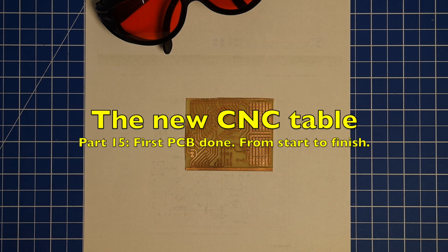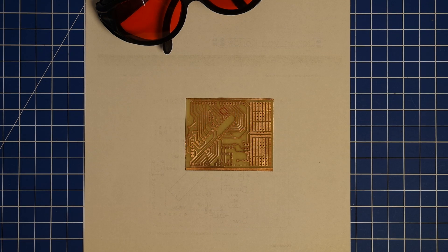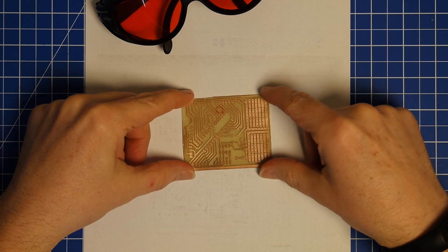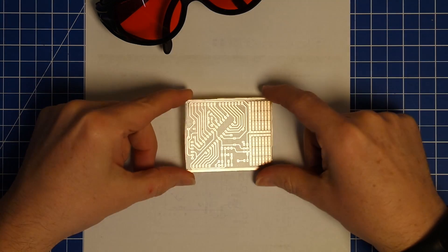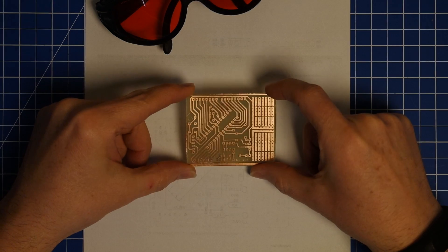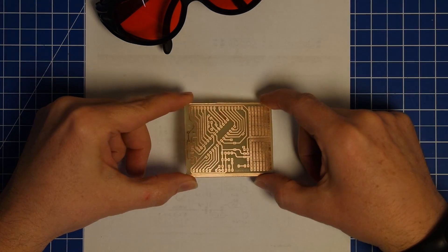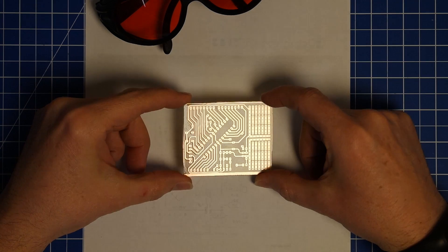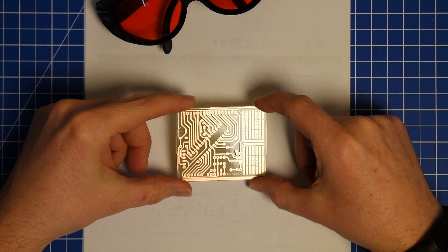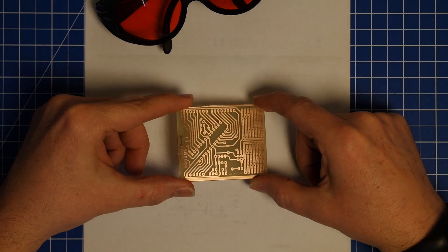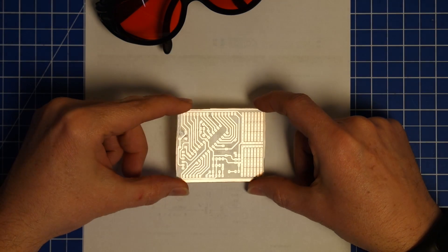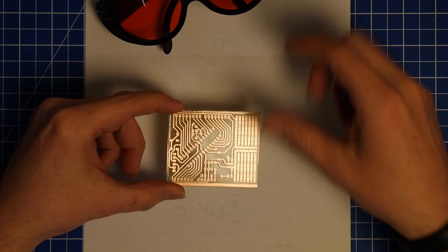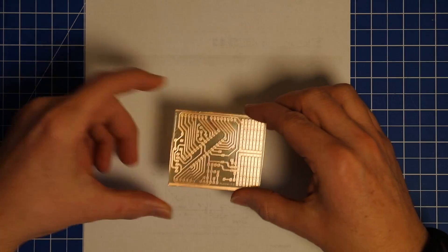All right, this is already the end of this video, and this is what it was all about. It was this little piece of PCB. It was a lot of work, and it came out pretty excellent.